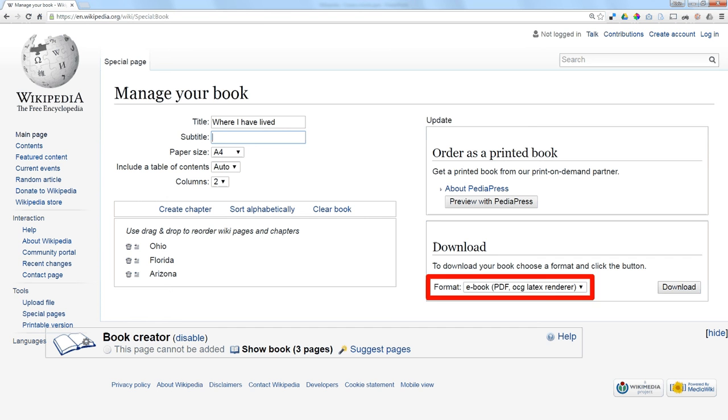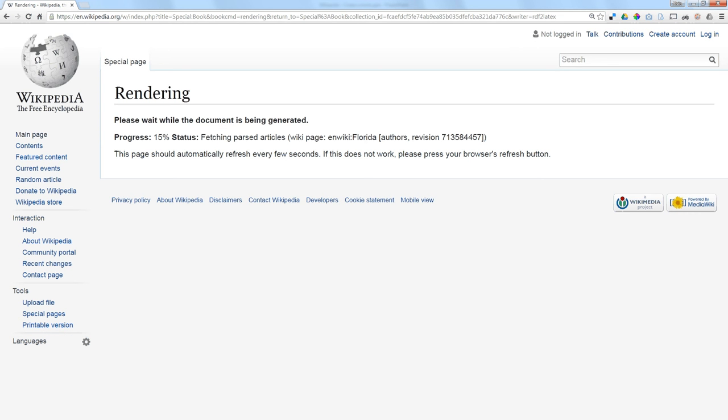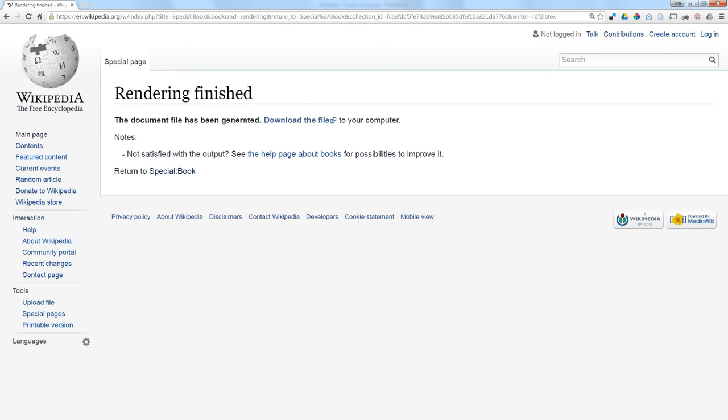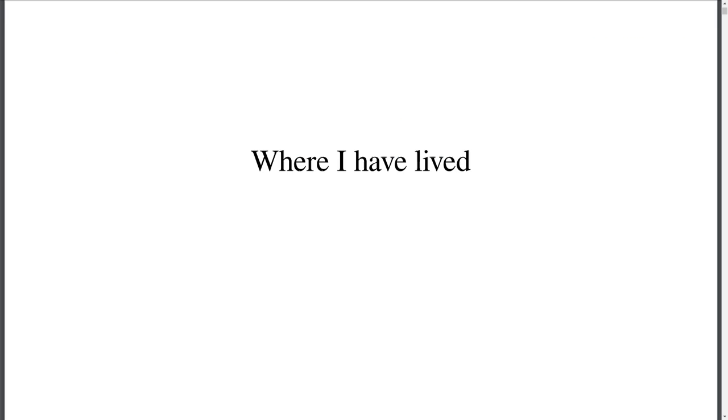When I'm ready, I download my book. It renders my book. It gives me a link to download the file. And here is my book.